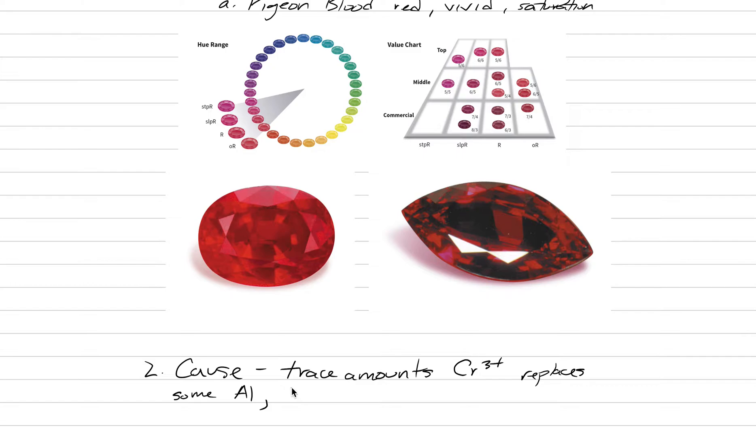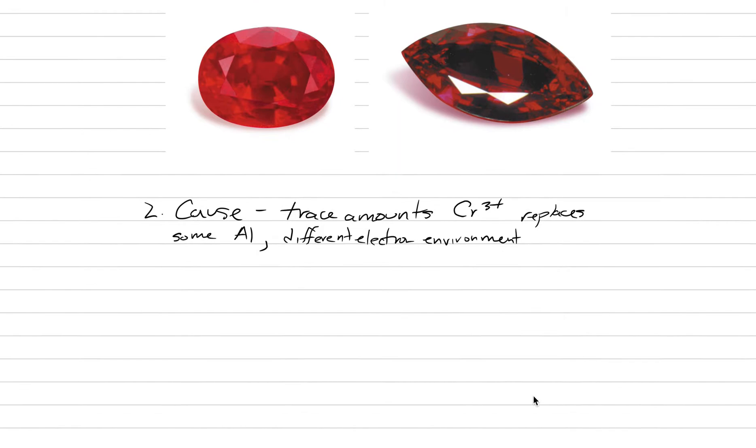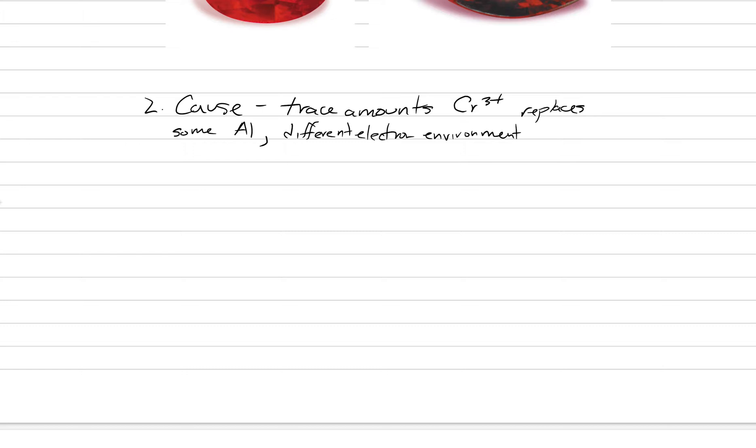What that does is it creates a different electron environment which absorbs light differently. It replaces some aluminum, we're going to just put here that it creates a different electron environment. It's that different electron environment that makes some light be absorbed differently and gives us - everything's absorbed except for red. It's the red that comes through.